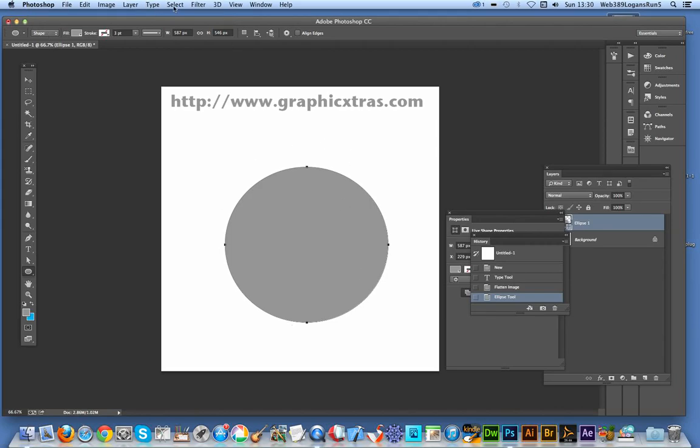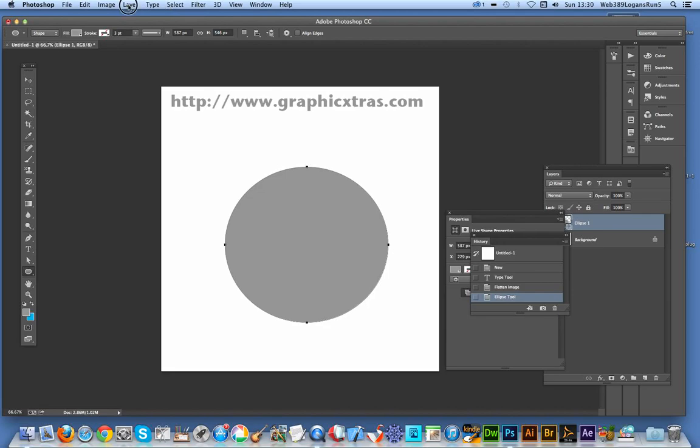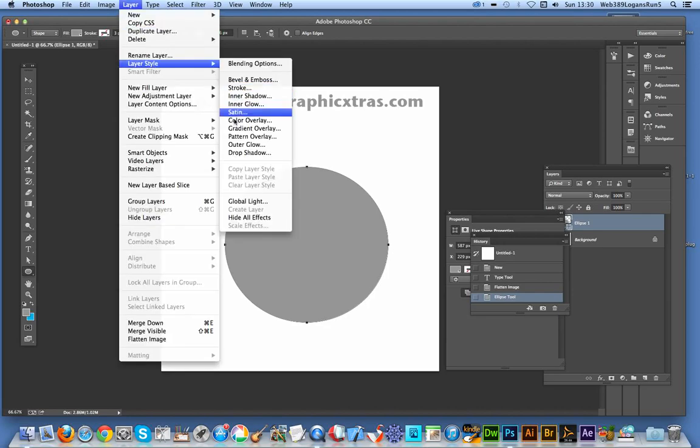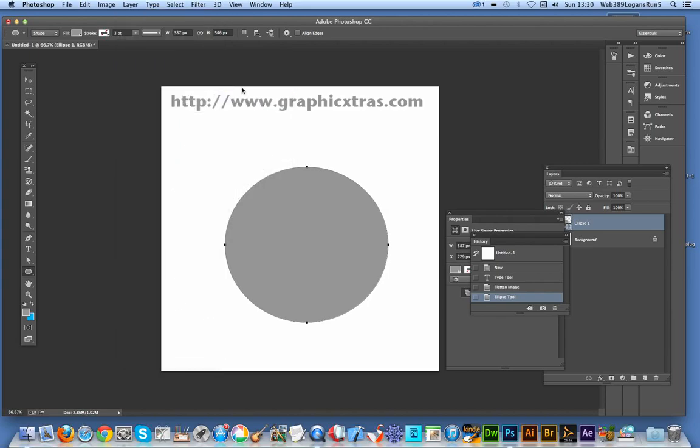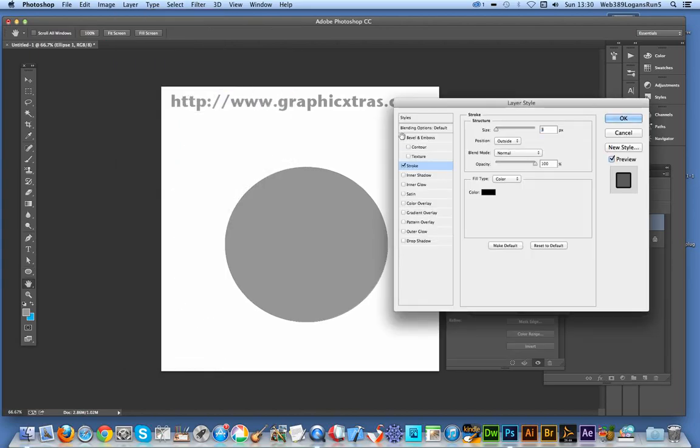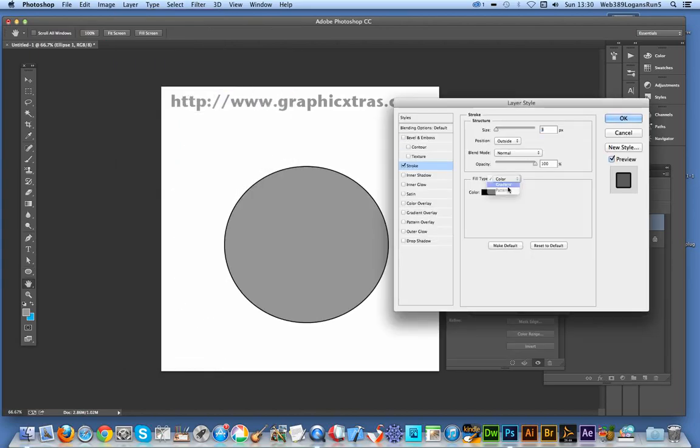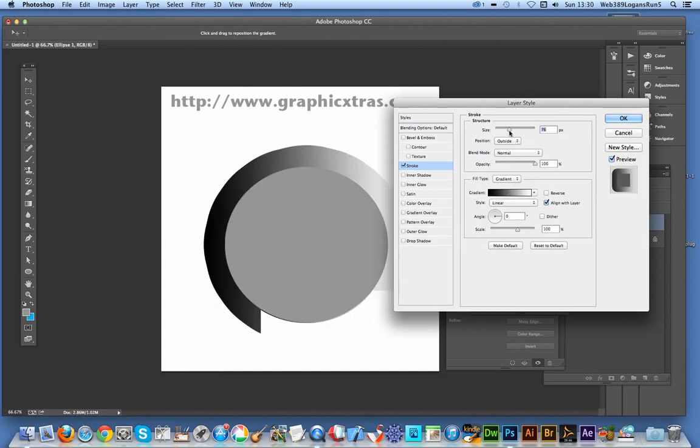And if you go to Layer, Layer Style, you can add a stroke and I'm going to use gradients in this. So there's the gradient, I'm just going to resize it slightly so you can see the gradient.